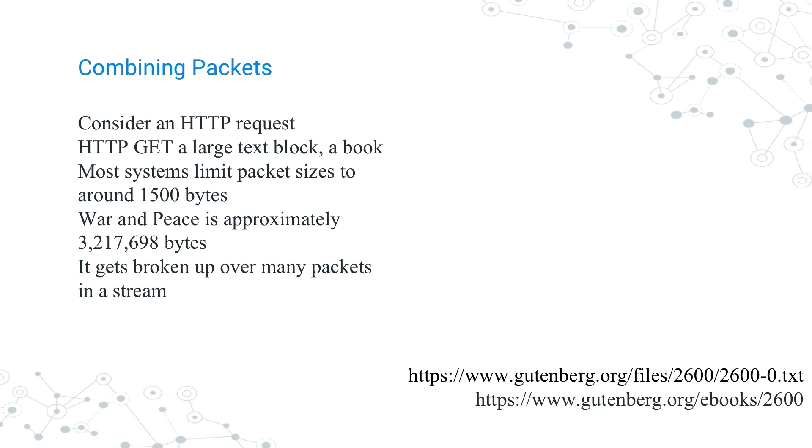If you've seen Charlie and the Chocolate Factory, the original with Mike TV, when he gets broken up and sent over the air from one side of the room to the other, that's exactly what's happening. And hopefully, the book doesn't end up small. Then you'd be missing pages.